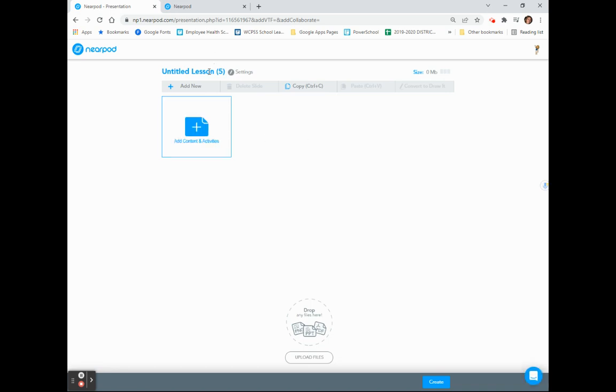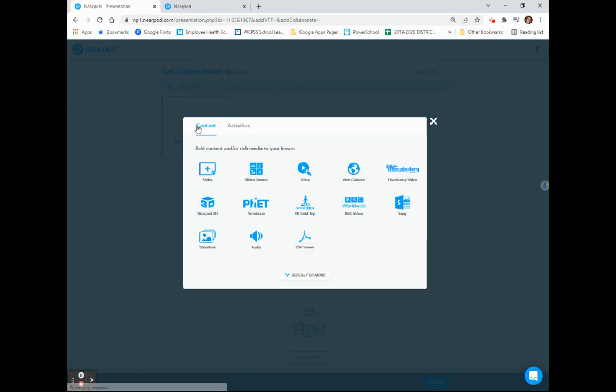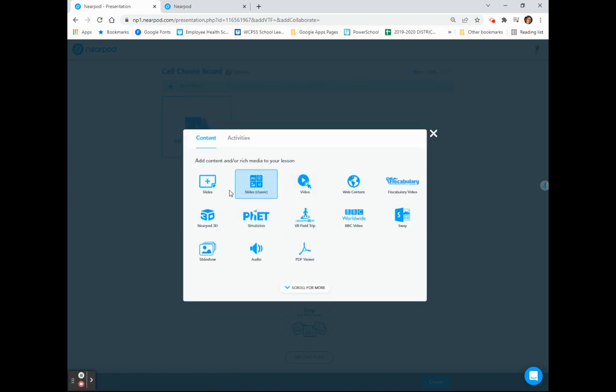When my lesson opens, I'm going to retitle it as Cell Choice Board. From here, I'm going to click the Add New button, and it will open the window to give me the option of adding content or activities. I'm going to choose to add a new slide.